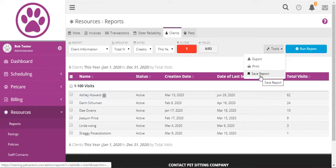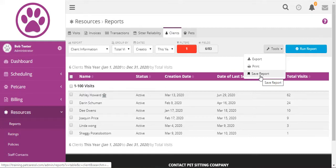And what the save report does is it allows you to save the settings which you have configured and so you can one-click run that same report again without having to adjust all those settings like we just did.